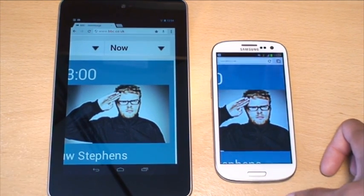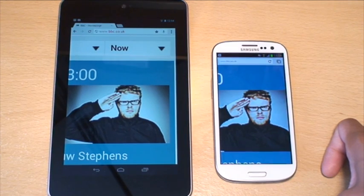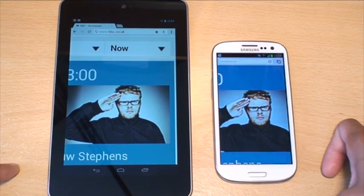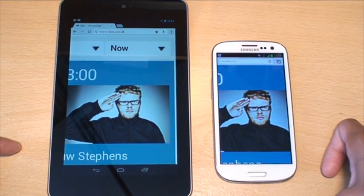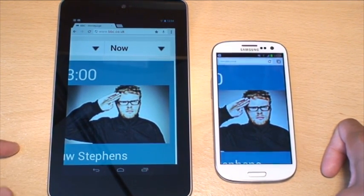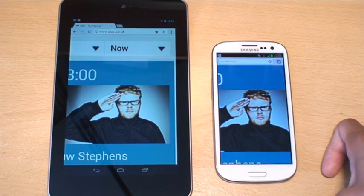So the browsers, to sum up, are pretty much very good on both. But the Nexus 7 has the ever so slightly, in terms of loading, faster pages. They respond brilliantly.